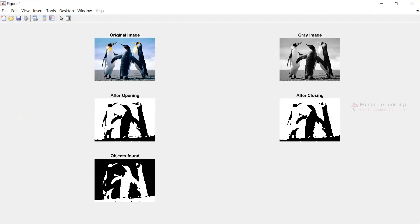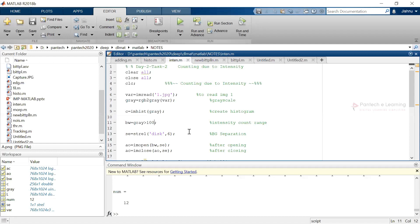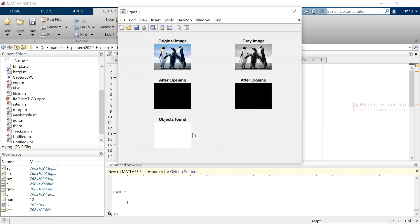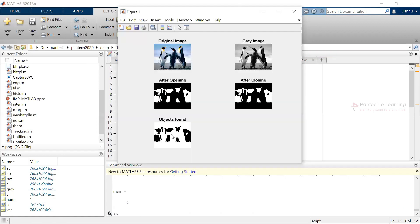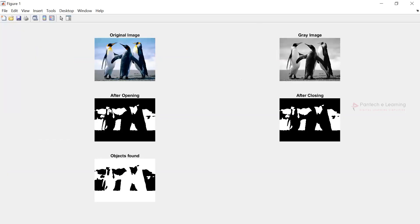It is very difficult to count in minute sections. The variation of intensity is possible from 0 to 255. When you apply 255, which is the maximum range of intensity, you have only one object. For 200, there are four objects — four kinds of sections. This is known as the objects found, and this is the intensity range.